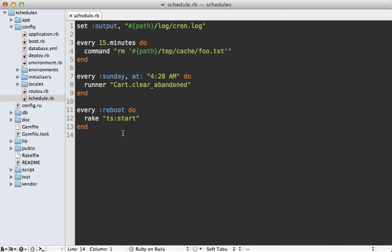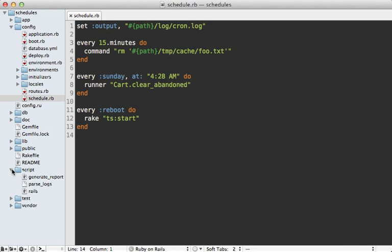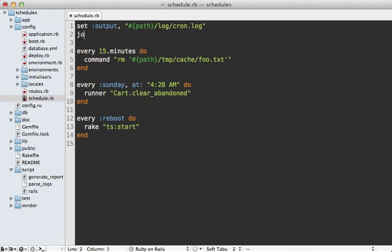Now it's even possible to create your own job types. Whenever comes with three of them: command, runner and rake. But if you run something else frequently, you might want to make your own job type. For example, let's say we have a lot of scripts inside of this script directory here that we like to run through cron, you could make a new job type here.